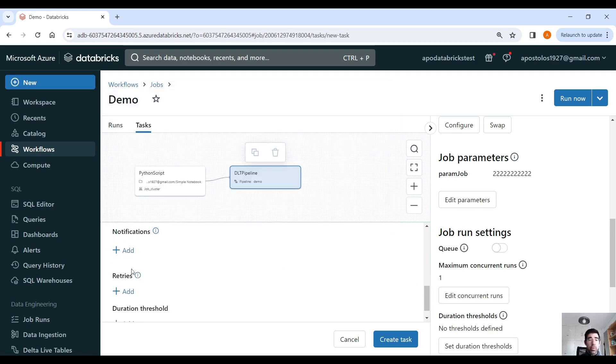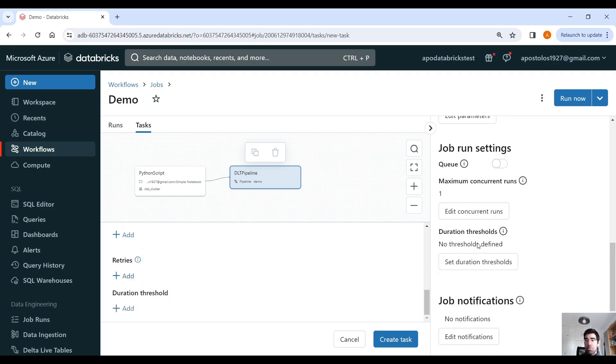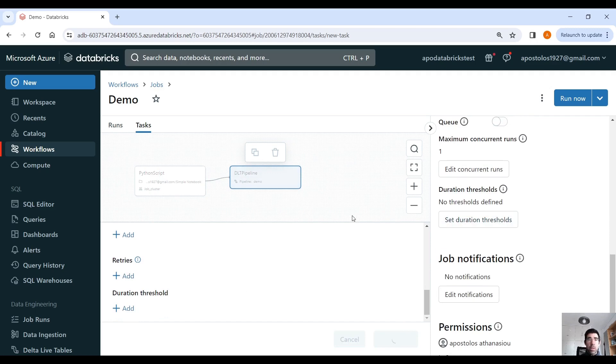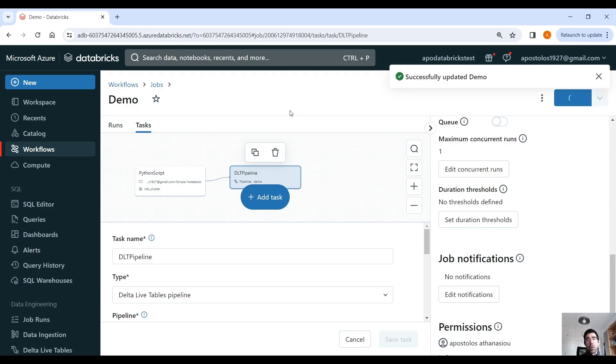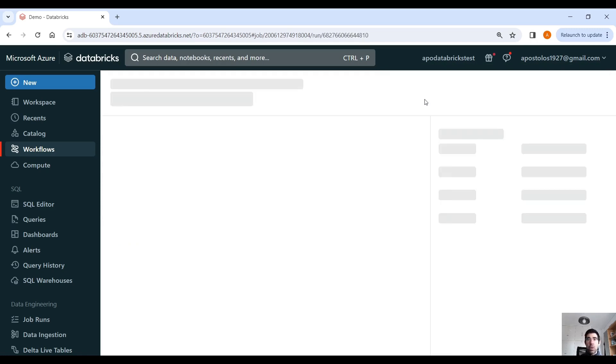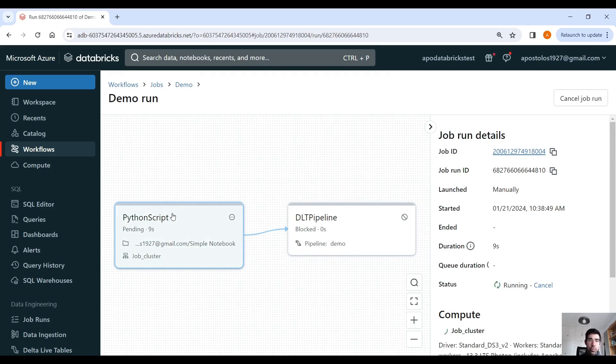And I think that's it. We create the task. And we have our workflow. So now, if we run this workflow, we go here, where it says you run. And this, essentially, as you can see now, it's pending to start the cluster, etc. Let's give it some time.